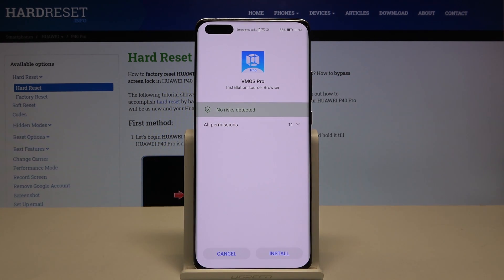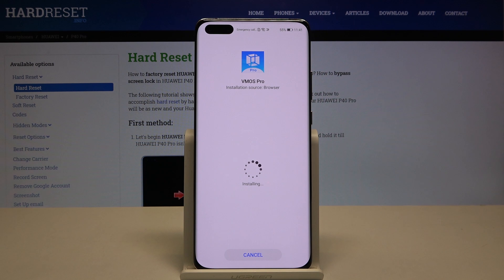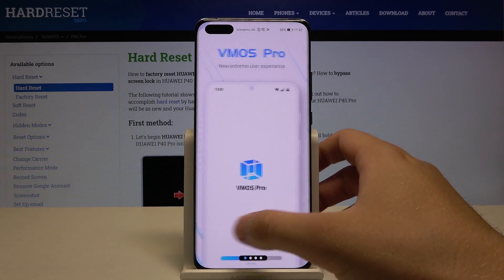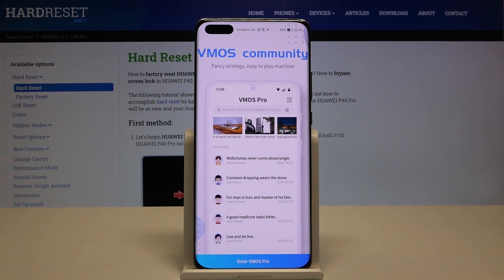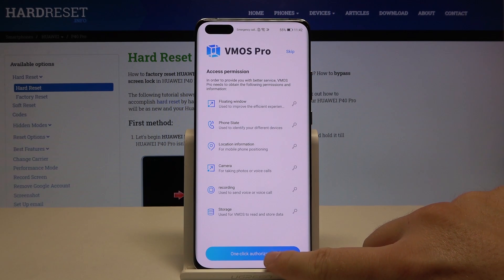It's not a virus or anything like that, so you don't have to worry about that. This method is safe — we also tested it on the Huawei P40 Lite 5G and there are no problems with it. Let me know in the comments if you are satisfied with this method. Now let's go to install, then open it, scroll down on the right side, and tap on 'Enter VMOS Pro', then click one-click authorization.